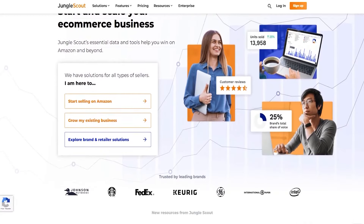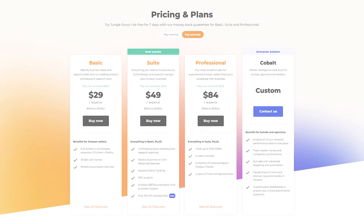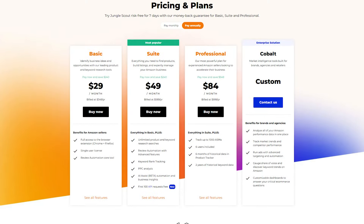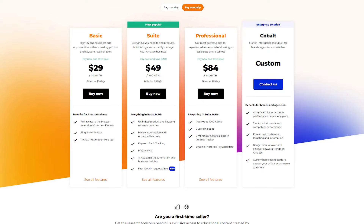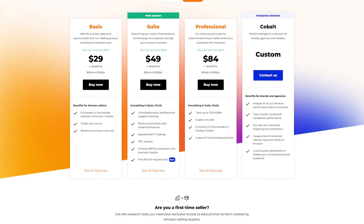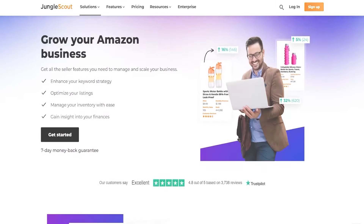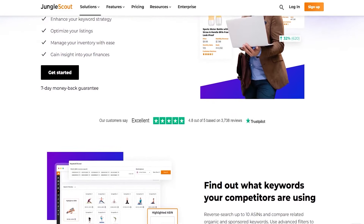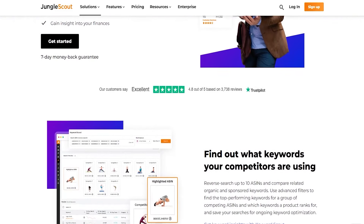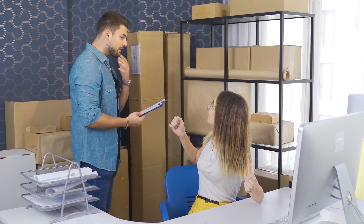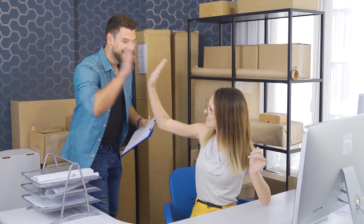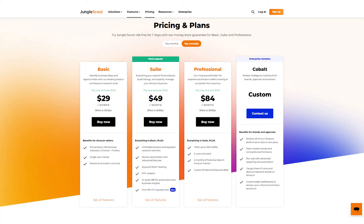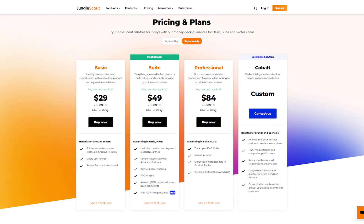Hey guys, welcome back to the channel. Today I'll be talking about Jungle Scout's pricing model and guiding you on how to get the best discounts on all their plans. If you want to know more about Jungle Scout and start making good profit margins for your Amazon store, just like I used to back when I first started out, then you've come to the right place.